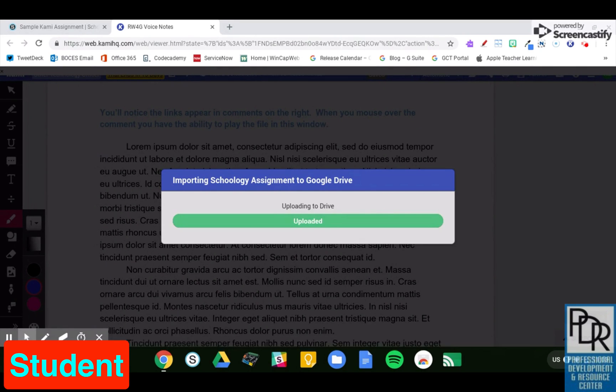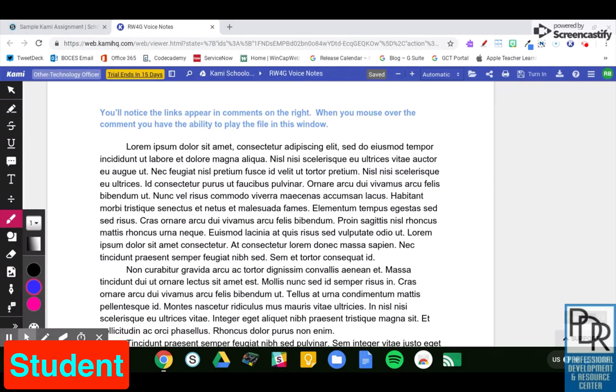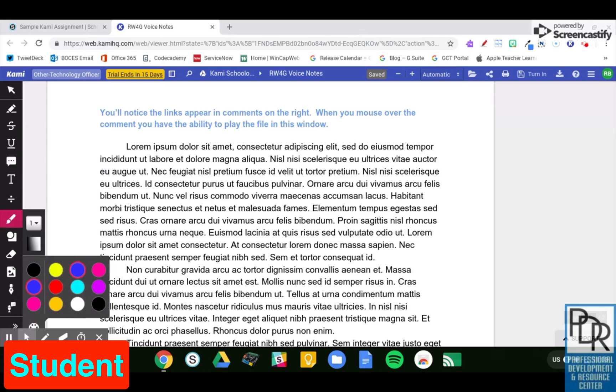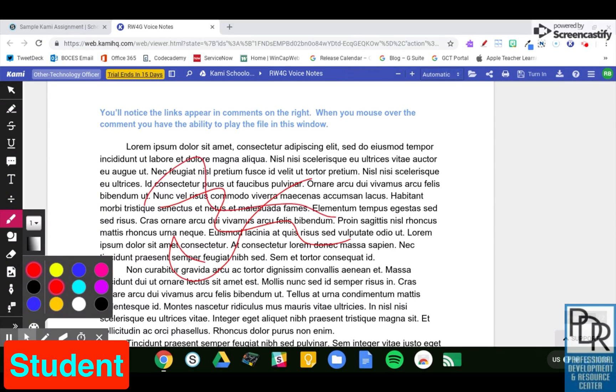And basically, I now can annotate this file with the full function of Kami. So I can pull up my drawing tool, and I'm on a touchscreen Chromebook, so that lets me annotate all over it and draw things, and that's great. Do the work that I want to do.